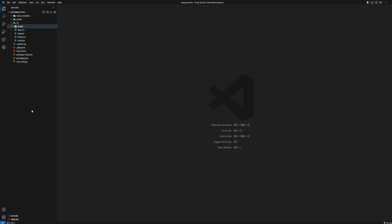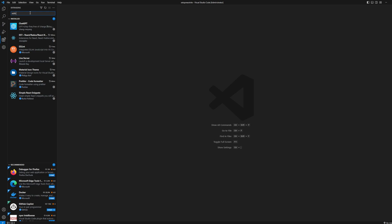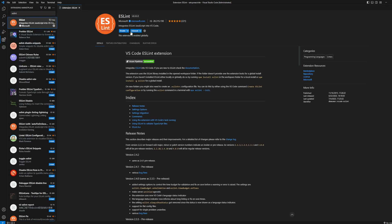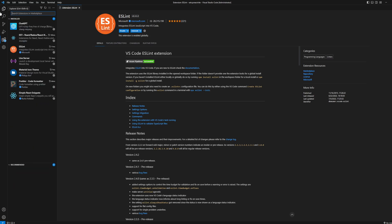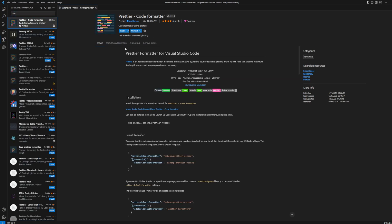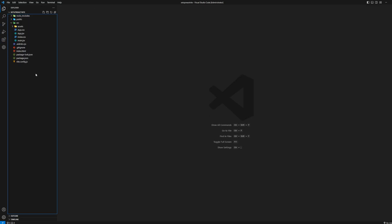Before that, we're going to install two of the most recommended VS Code extensions. Search for 'ESLint' — it's by Microsoft — and install it if you haven't already. The second extension I recommend is 'Prettier.' Go ahead and install that too. I already have both installed since I do development regularly in VS Code.